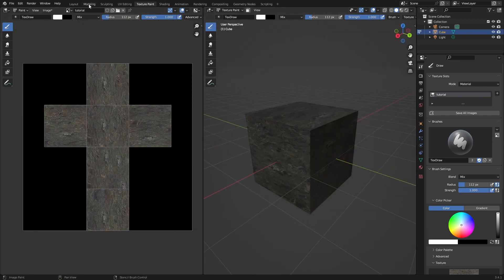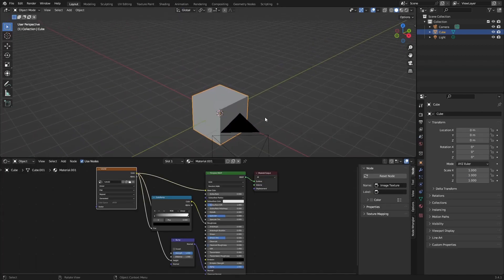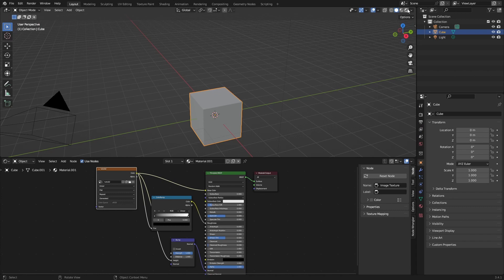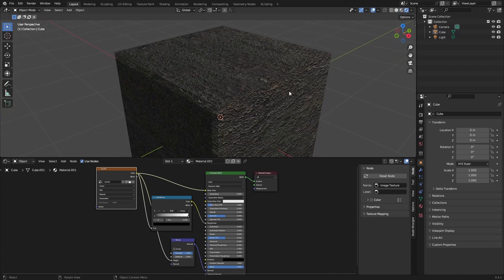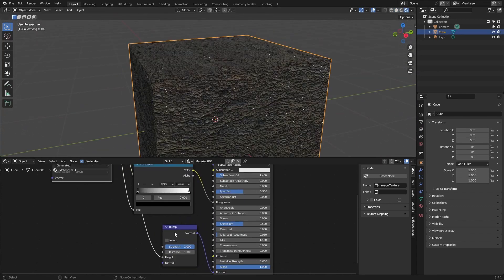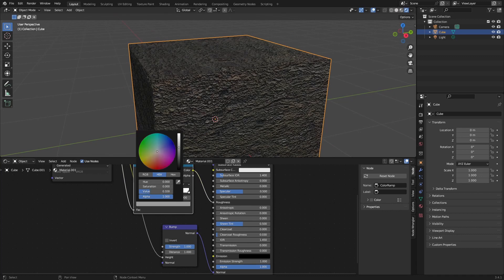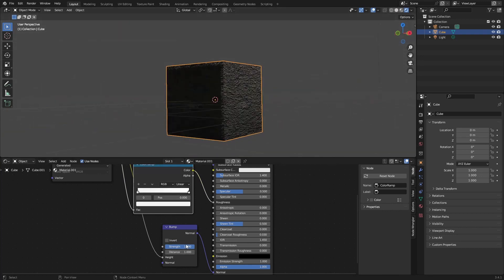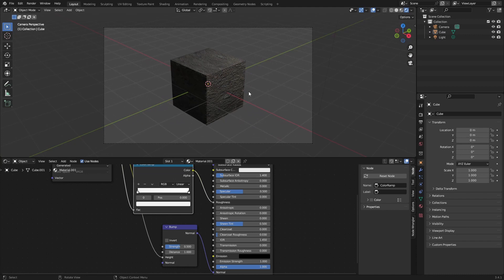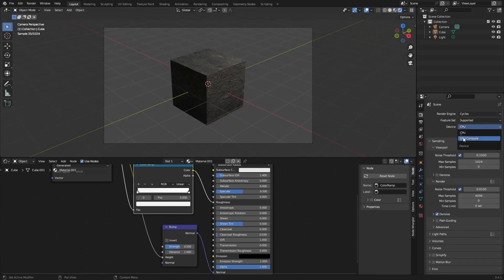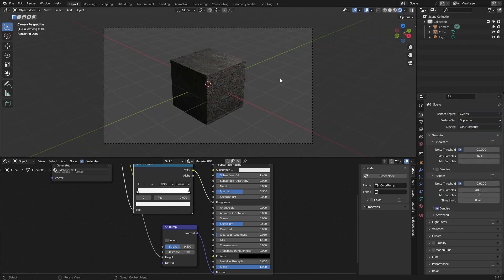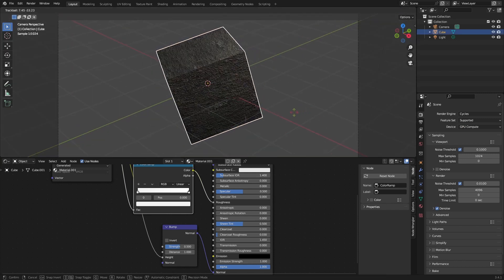Now that's all painted, we can go back and just go into rendered mode and we can see our texture. I would recommend making this a little bit rougher because it's a rock of course. Maybe change the strength down a little bit, and that's my rock cube.